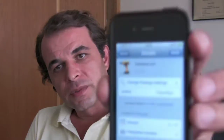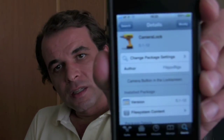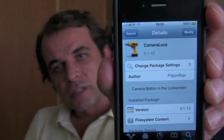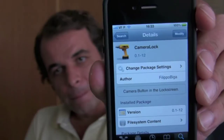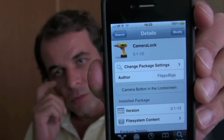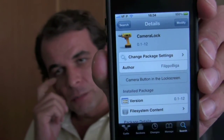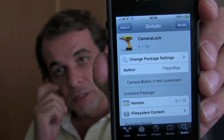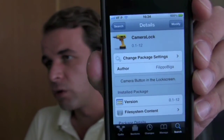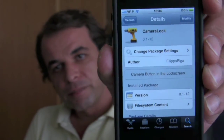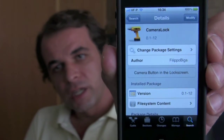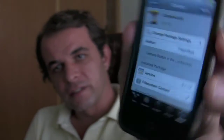After that, go to Search and type 'camera lock'. Of course, mine at the top says 'Modify' because it's already installed.